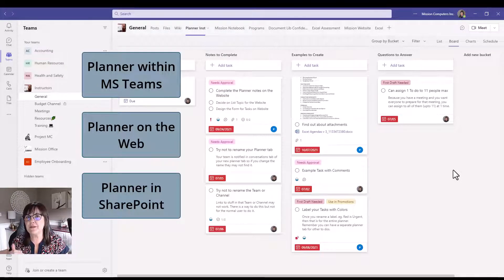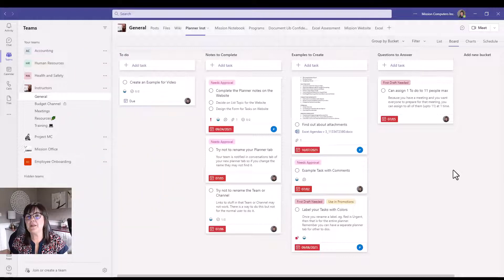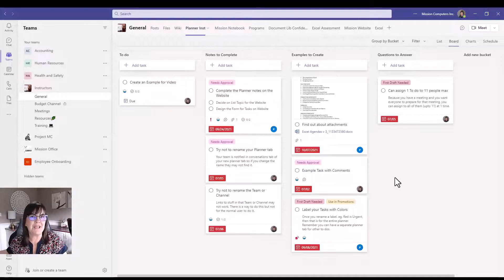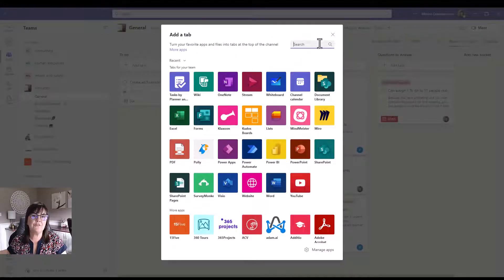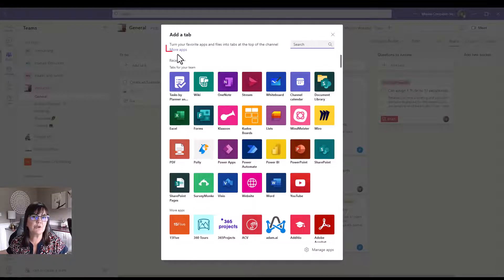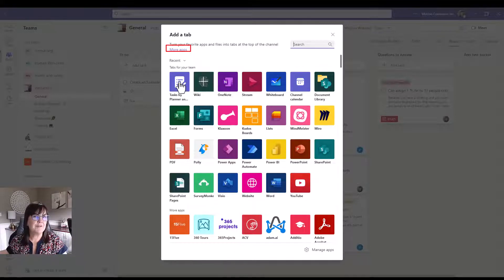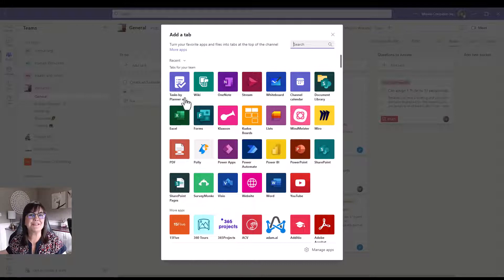If you have a team you work with and you want to share tasks and information, the best way is to bring in this application. Go to the plus sign at the top of your Teams channel, then type in 'Tasks by Planner,' 'Tasks,' or 'Planner' in the search. If you don't find it, go to 'More Apps' and you should find it easily. I have it showing at the top because I use it frequently.